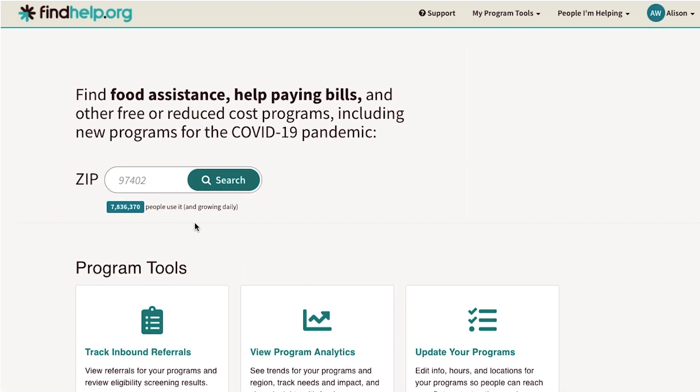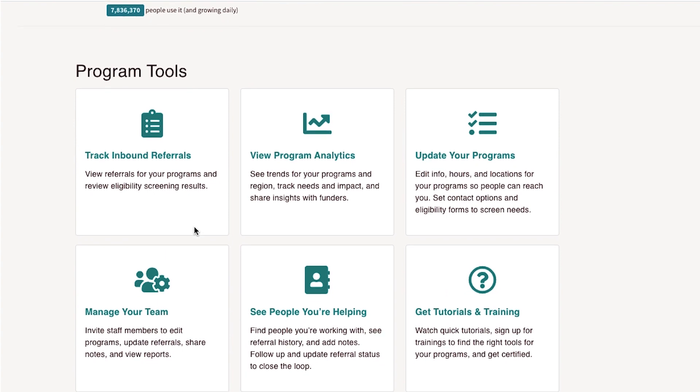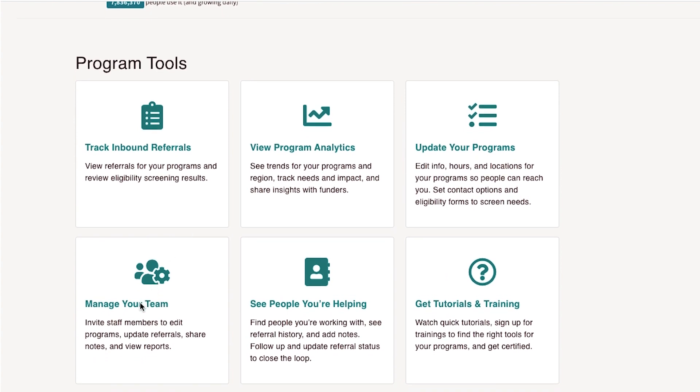To get started, log in to findhelp.org. Click Manage Your Team from the Program Tools Dashboard.